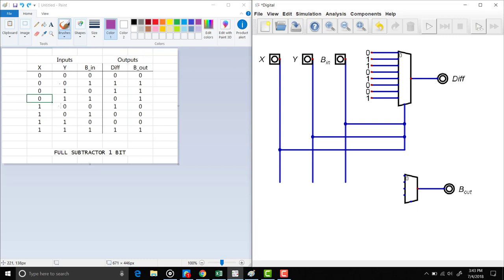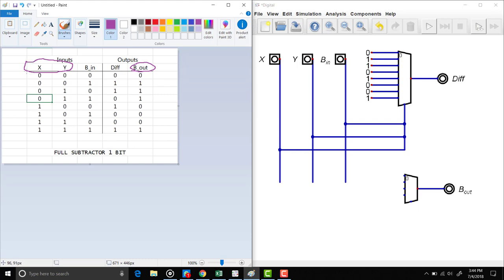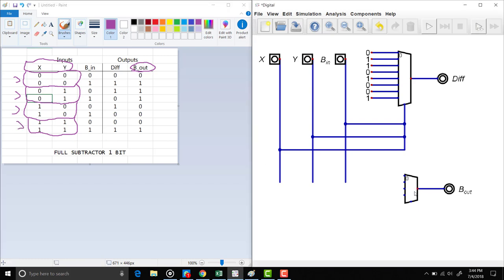Now let's implement the borrow-out output using a MUX in a different way. Here I have my MUX, and instead of using a 3-bit selector, I will use just a 2-bit selector — just X and Y. I will identify the different combinations that I can have with X and Y: the combinations 0 0, 0 1, and 1 0. Each of these combinations will be one of the four inputs we use for our MUX.